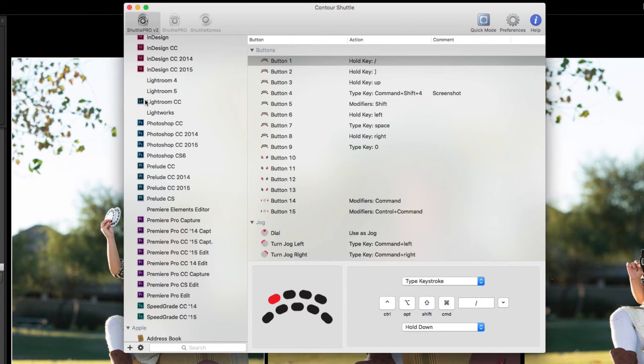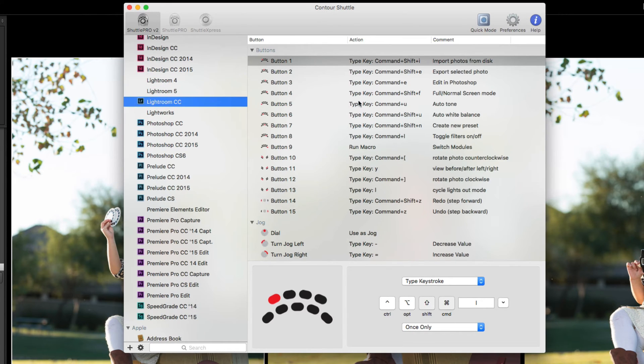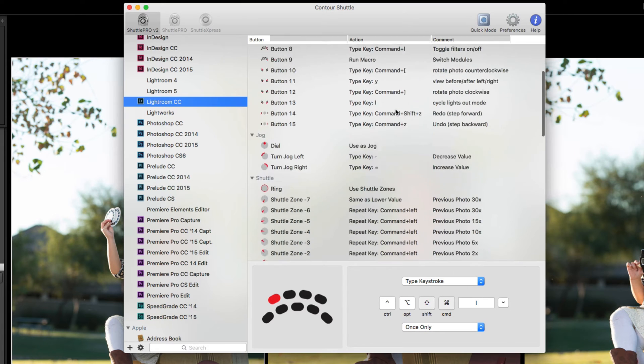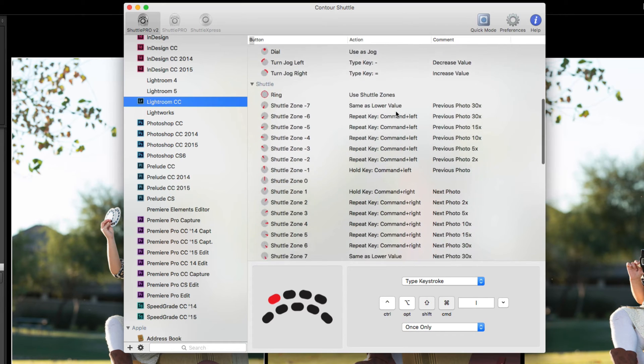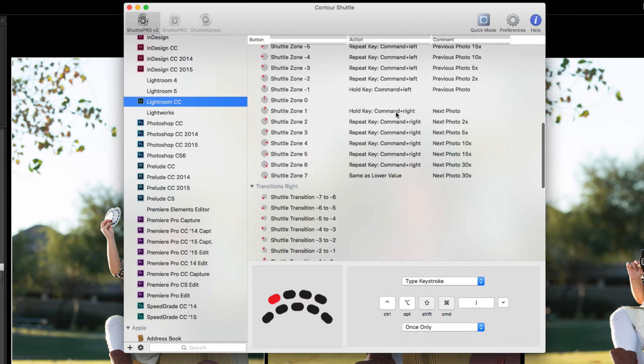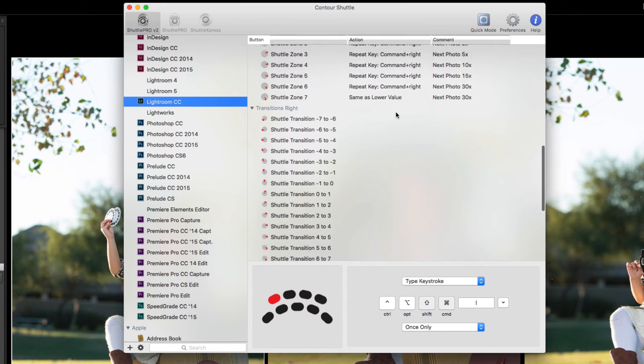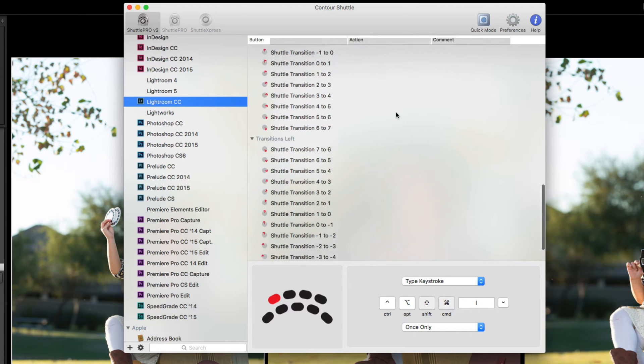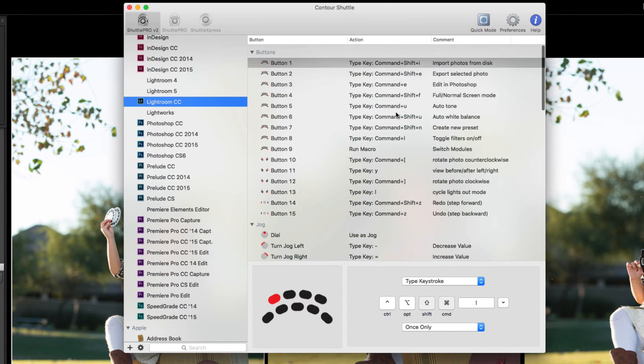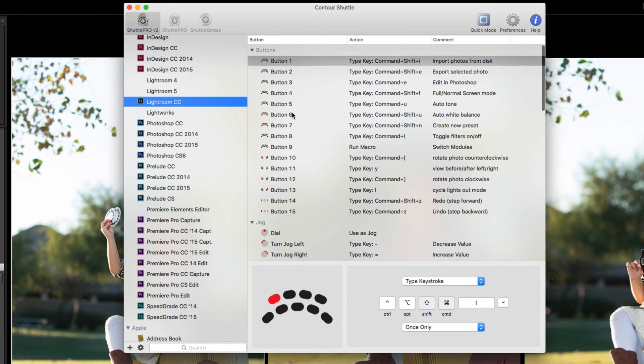If I click on Lightroom, you'll see all of the things that the Shuttle Pro 2 comes shipped with right here. So that's what they have already programmed into the Shuttle Pro 2.